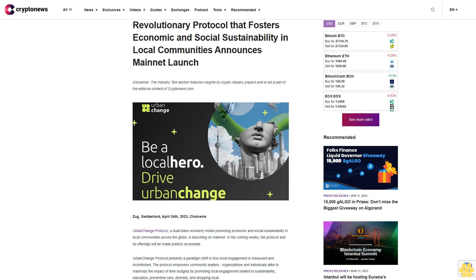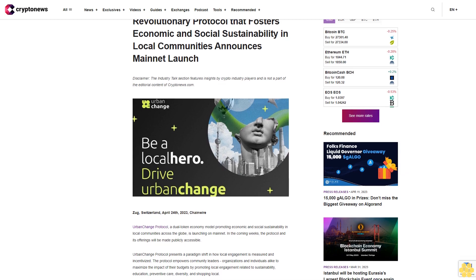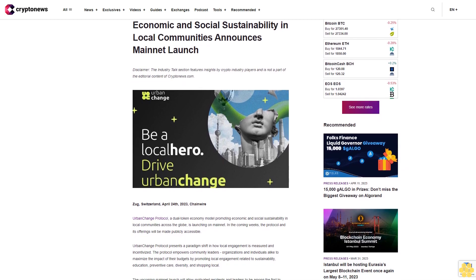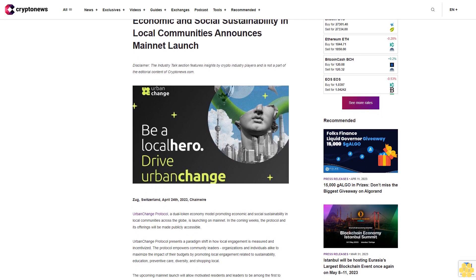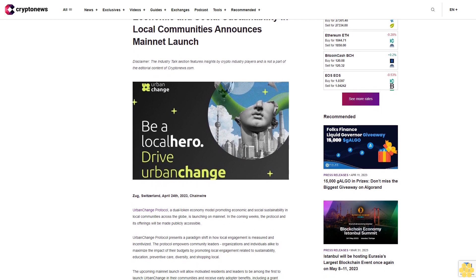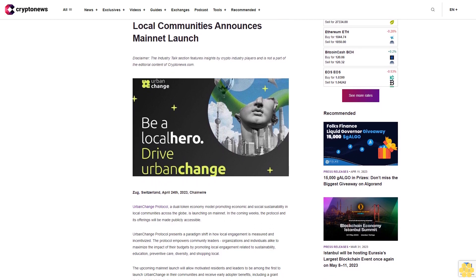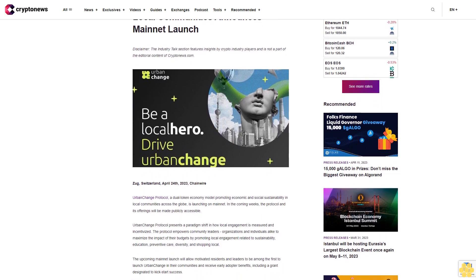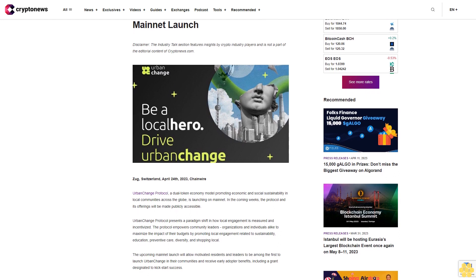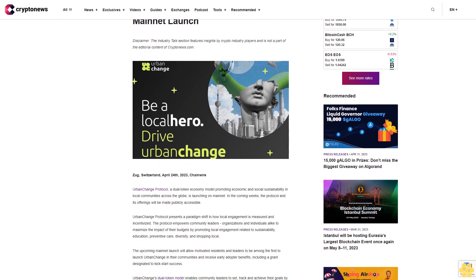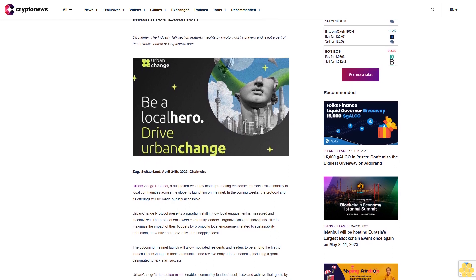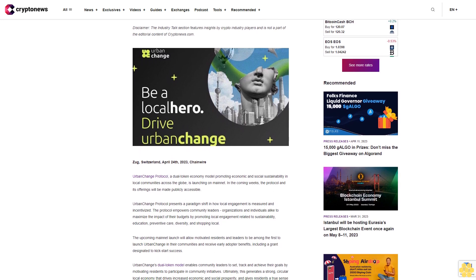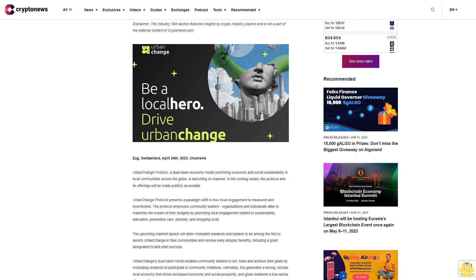Revolutionary protocol that fosters economic and social sustainability in local communities announces mainnet launch. Disclaimer: the Industry Talk section features insights by crypto industry players and is not part of the editorial content of Cryptonews.com.